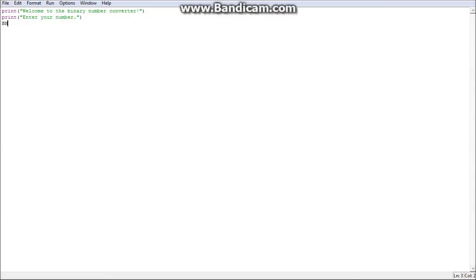BN — we're going to use that for binary number — equals input(). Now we're going to need to do total validation. We need to do a while loop. While true...